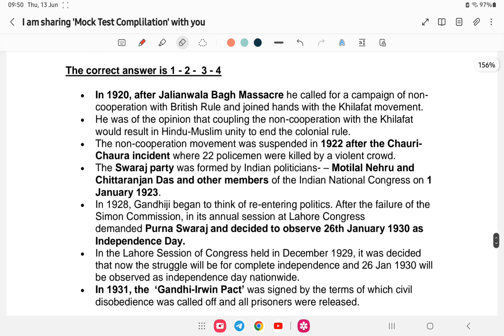Jalianwala Bagh occurred in 1919. After Jalianwala Bagh, Mahatma Gandhi called for the Non-Cooperation Movement, which began in 1920.